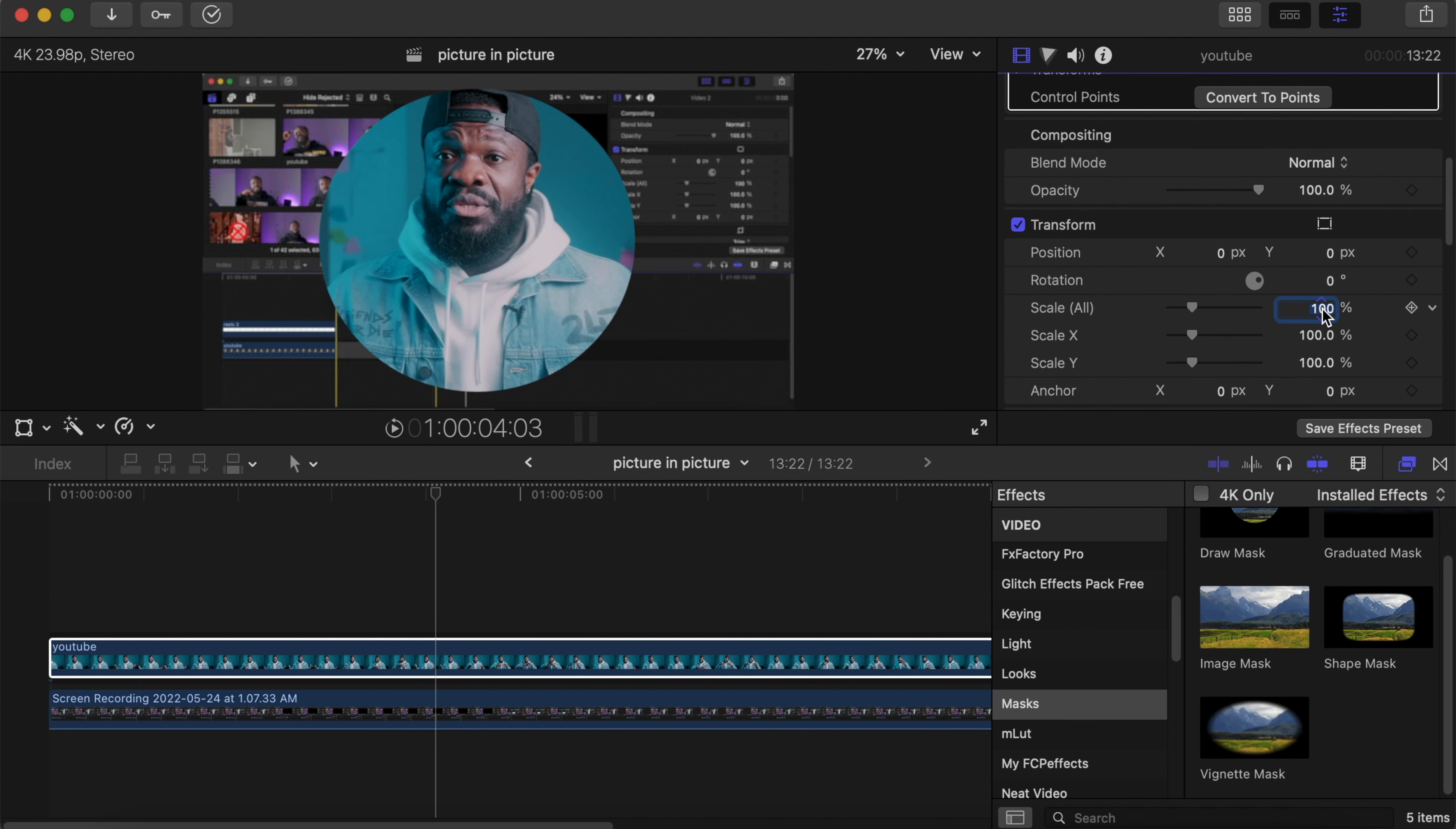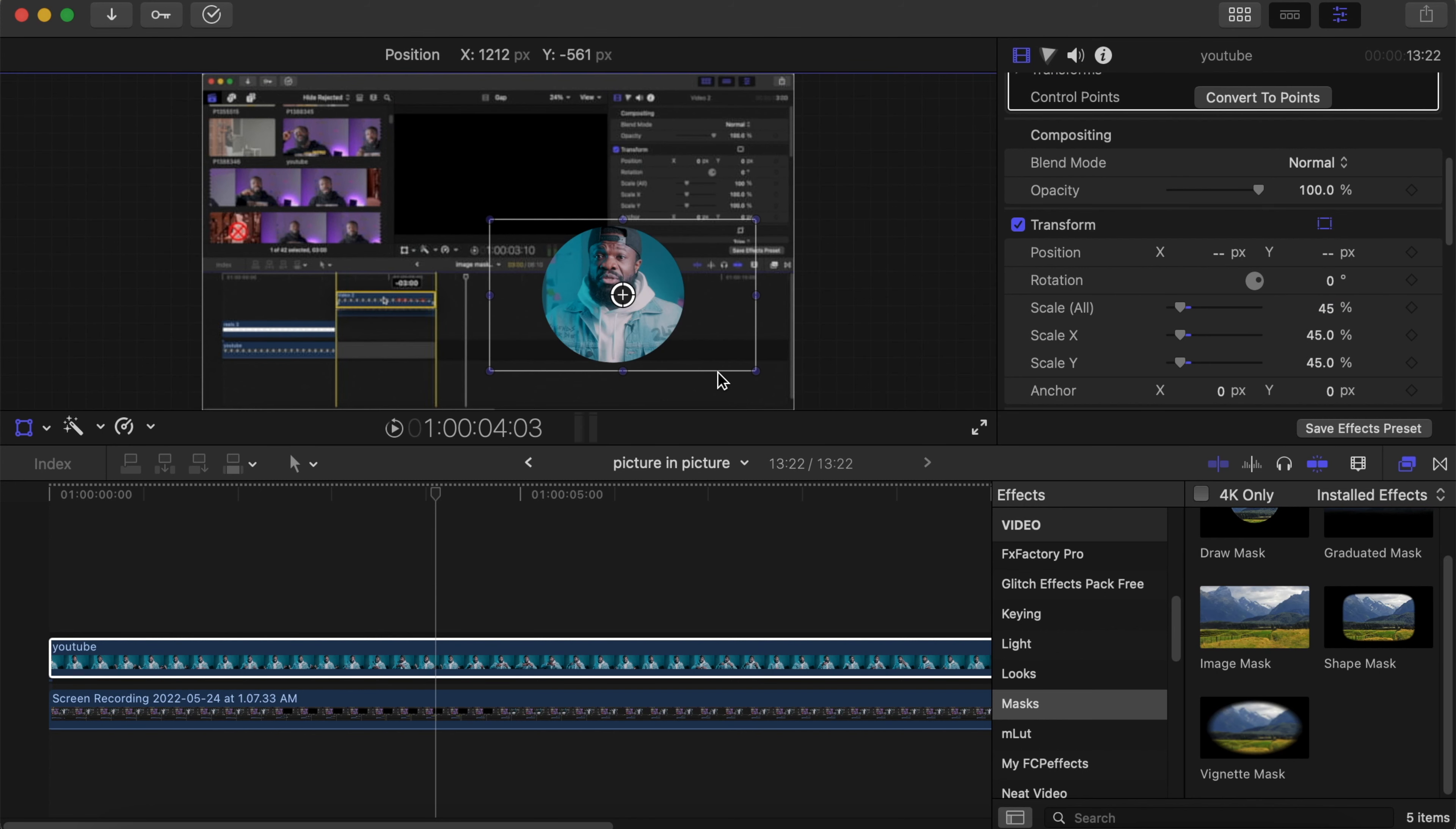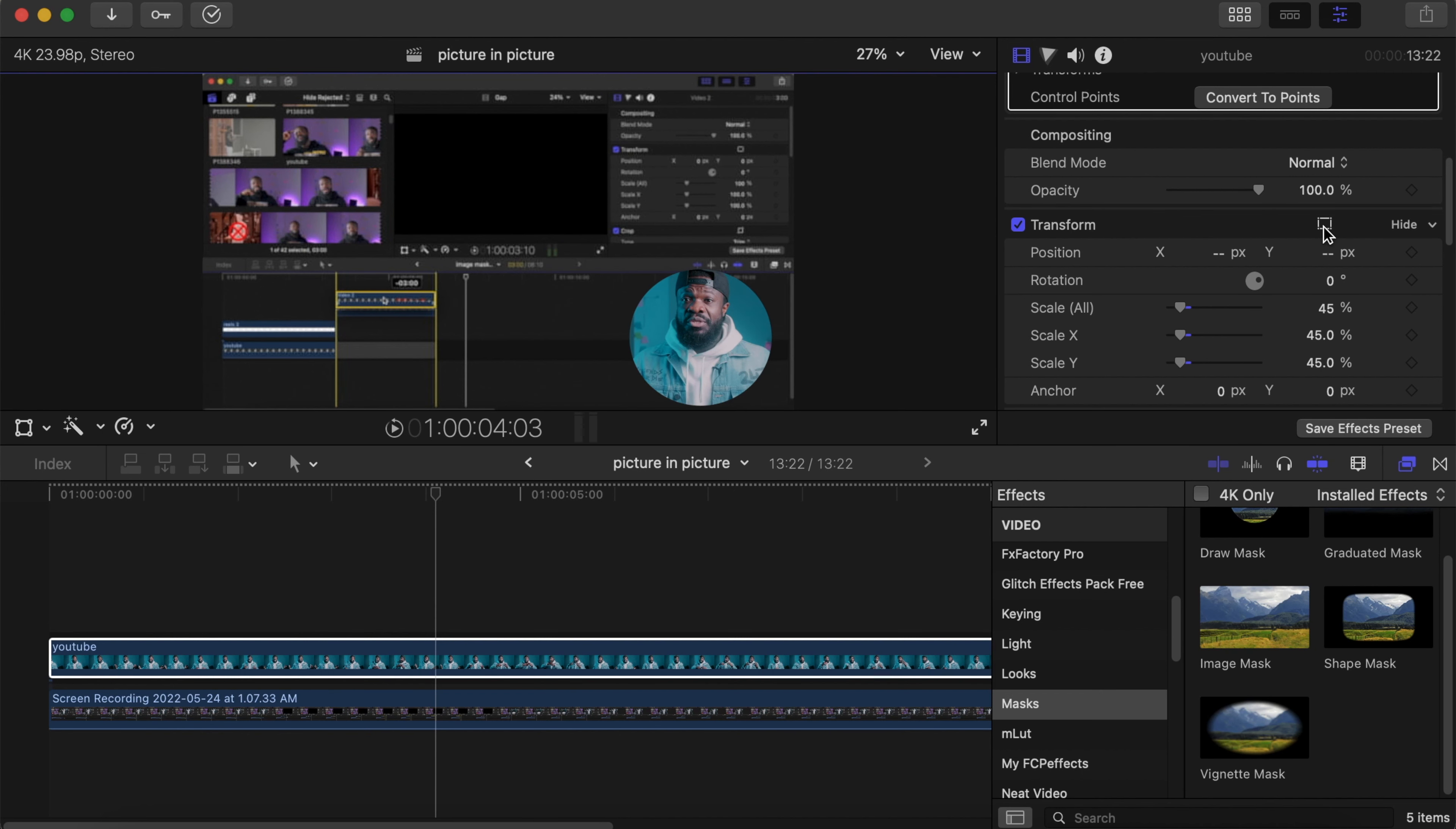You can change it to any size you want. I'll change it to around 40 percent. Then click on this box, and drag it anywhere on your screen. I'll drag it to the lower corner here. Then click on the box to take the keys away from the screen.